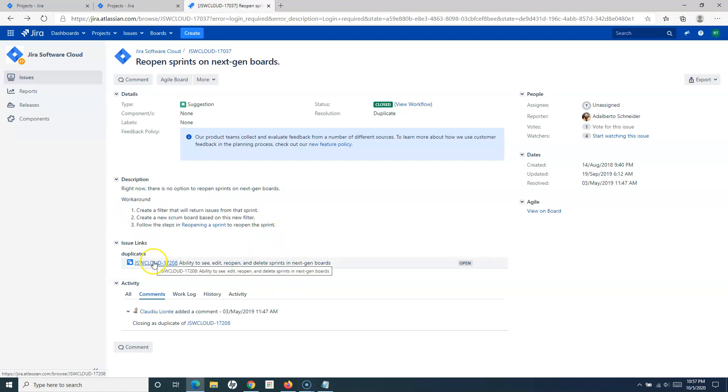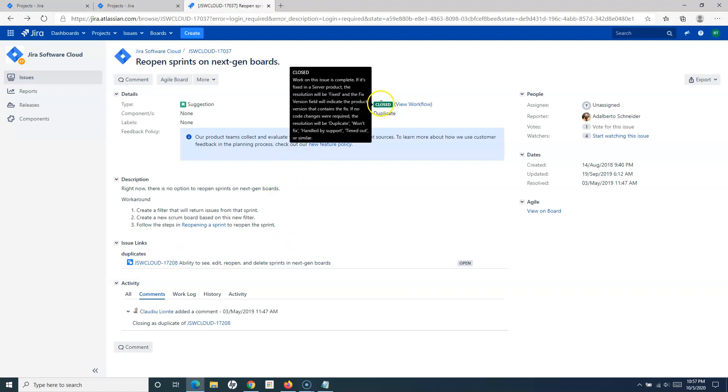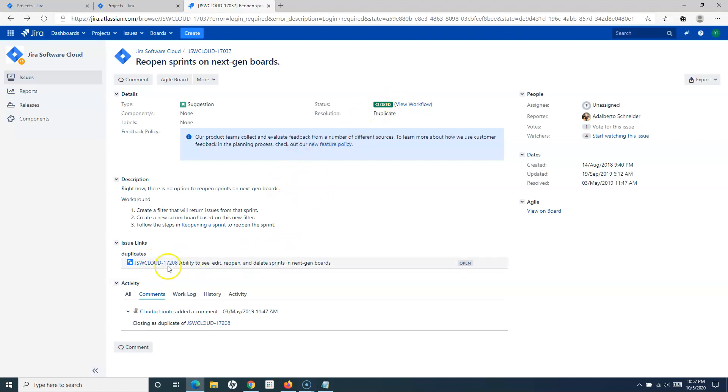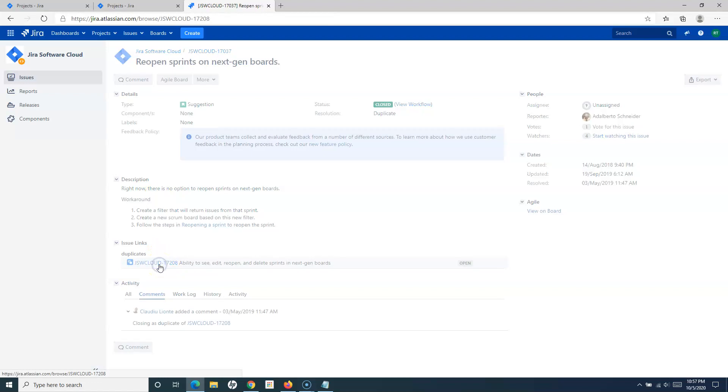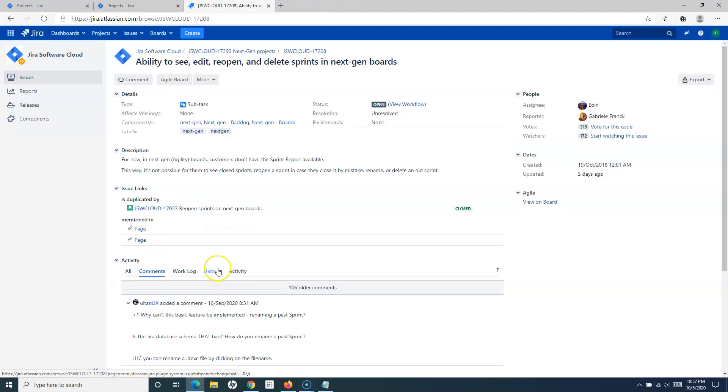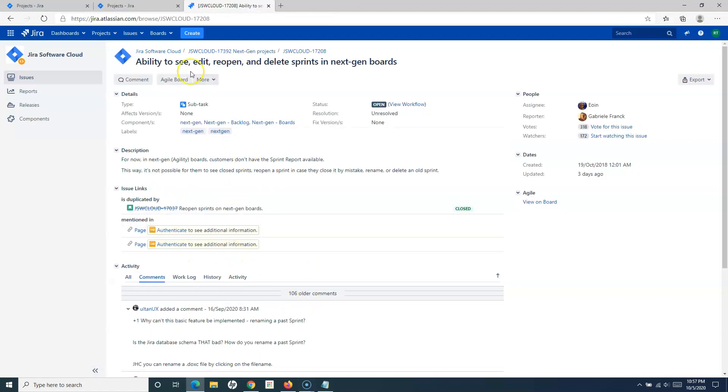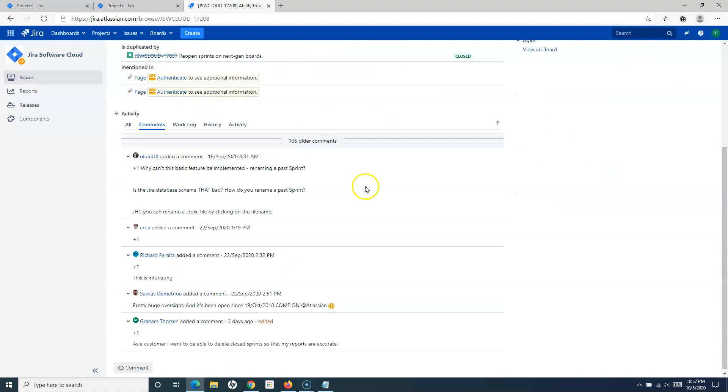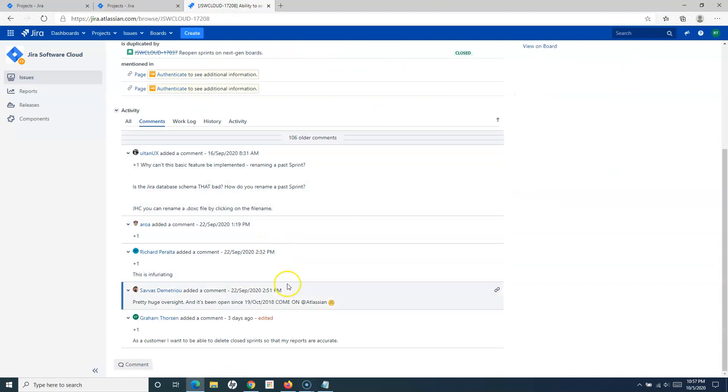This issue duplicates this particular issue. Let me open this one. Here you can see 'Ability to see, edit, reopen and delete sprints in the next-gen board.' If I go to the last comment...